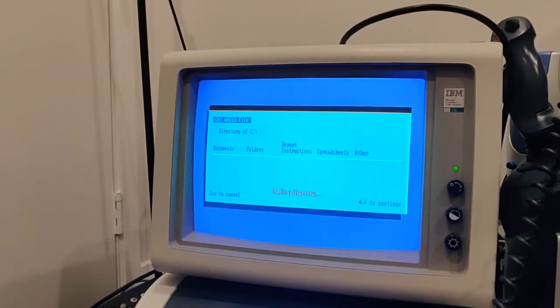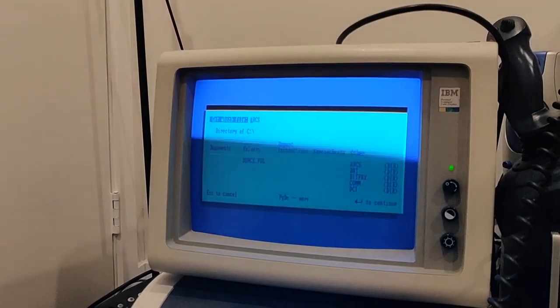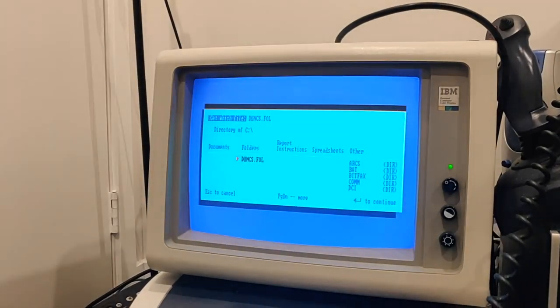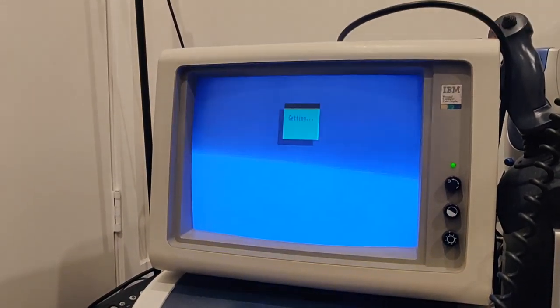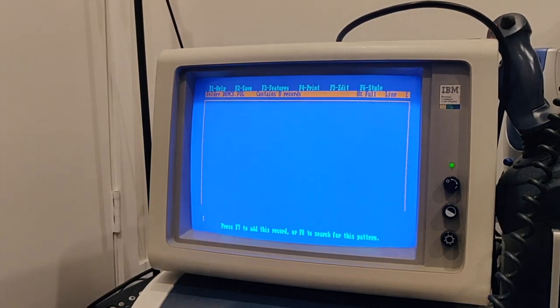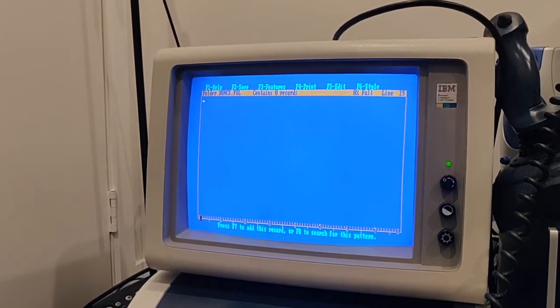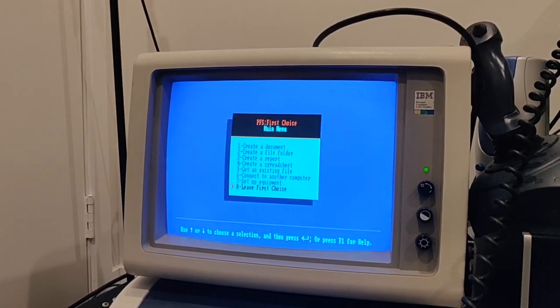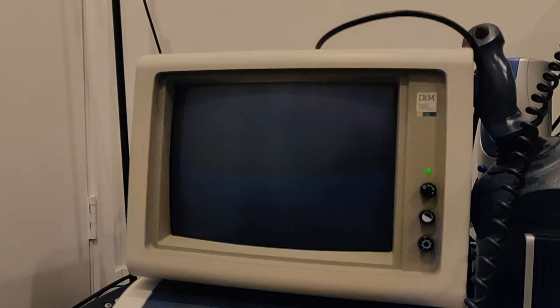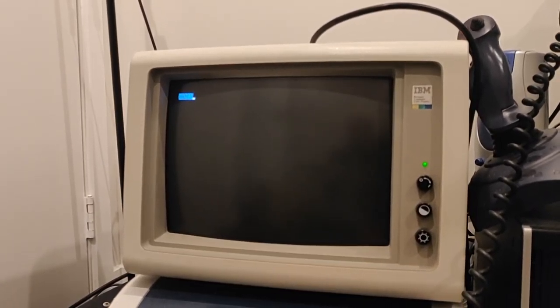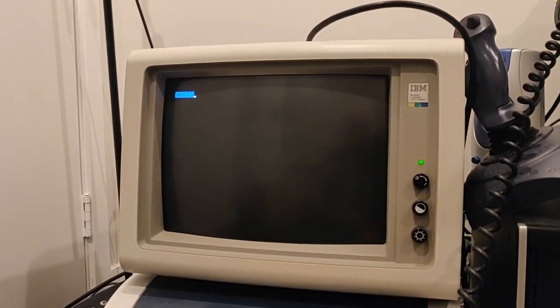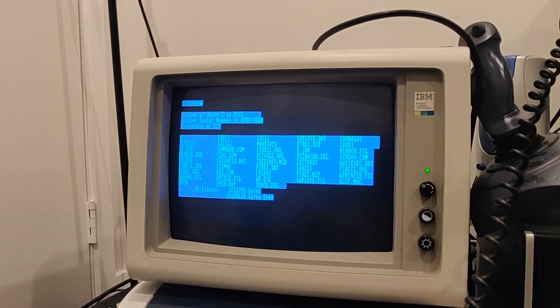So yeah, get an existing file, let's see that file Dunks.full. This is, what's it going to say in here? No records.